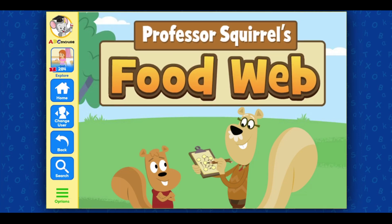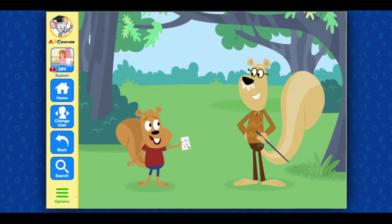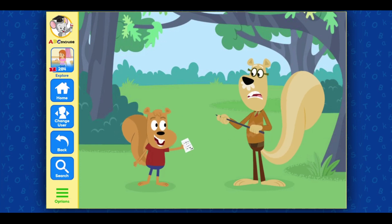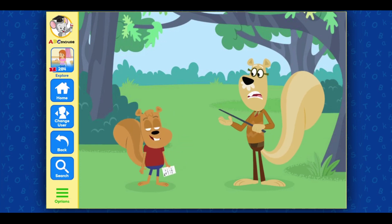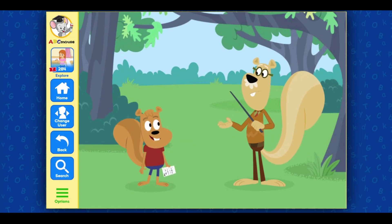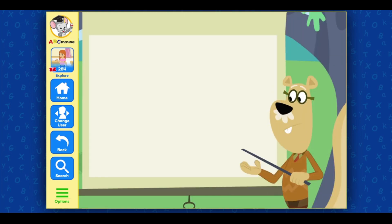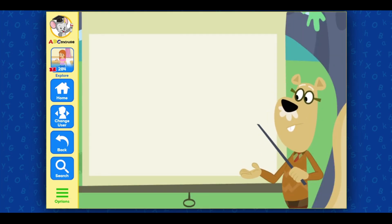Professor Squirrel's Food Web. Look, Professor! I just got an invitation for dinner from the fox! That may not be a good idea, Nutley, and here's why. Let's learn about the Food Web.